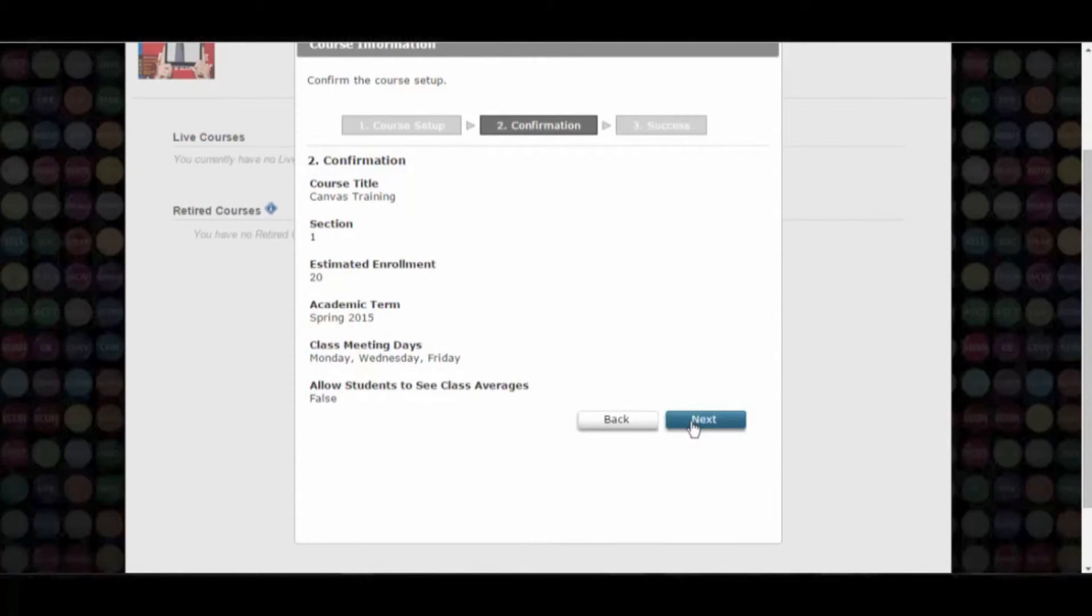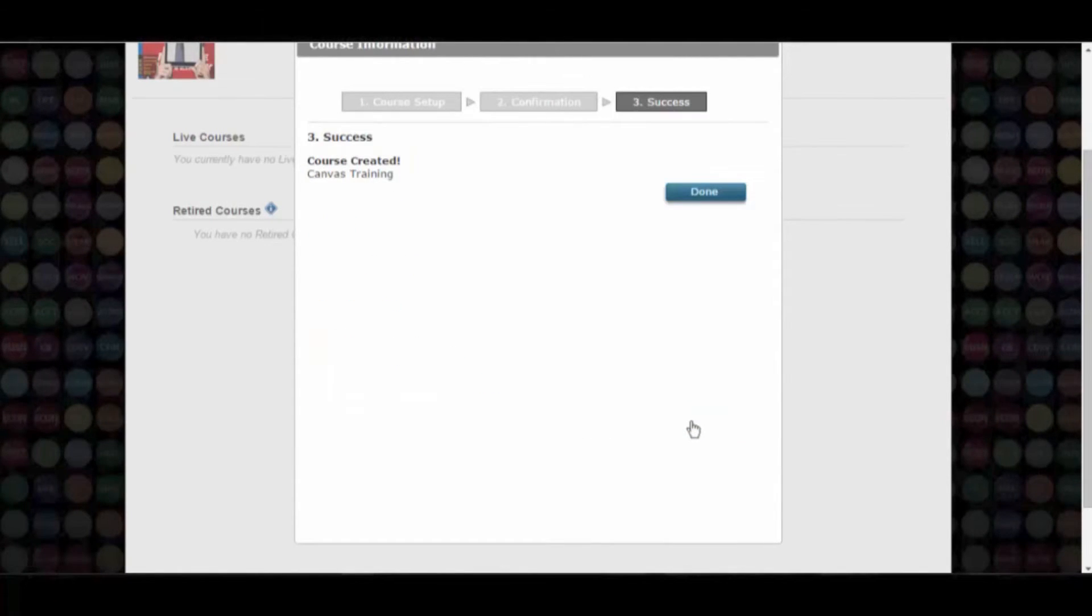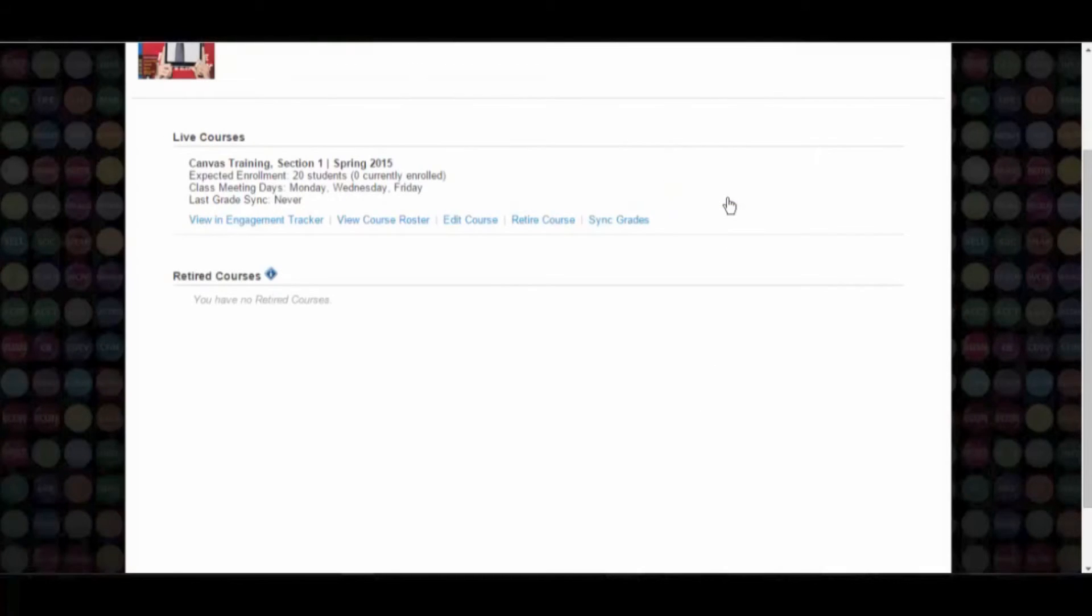Your Coursemate course is now created. Click Done to complete the setup process. That's it! Your course is now available for use with students.